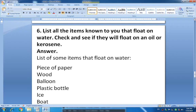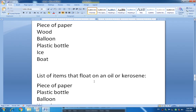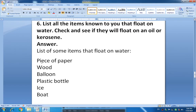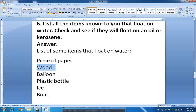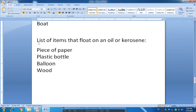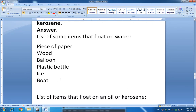Now question number 6: List all the objects known to you that float on water, and check if they will also float on oil or kerosene. Things that float on water are: piece of paper, wood, balloon, plastic bottle, ice, and boat. Things that float on oil or kerosene are: piece of paper, plastic bottle, balloon, and wood. You can write these in your own words.